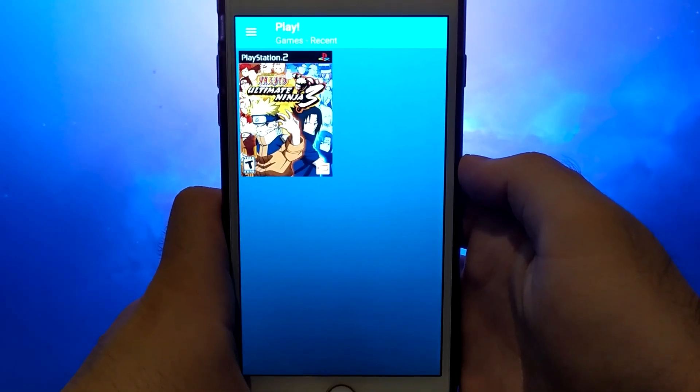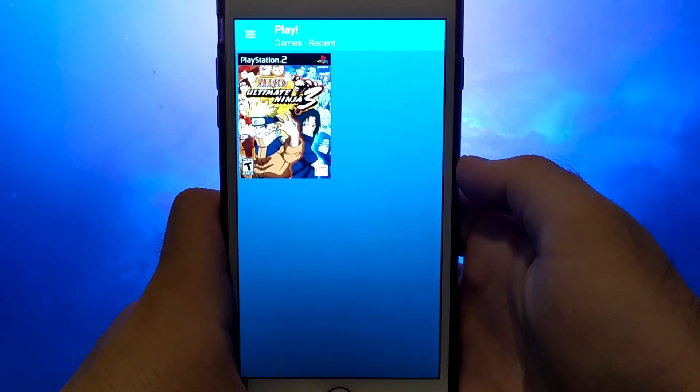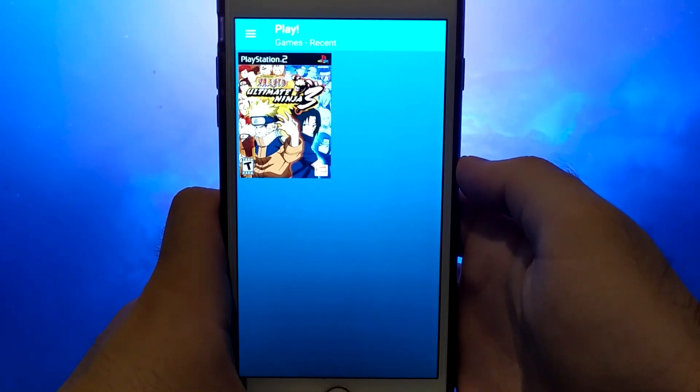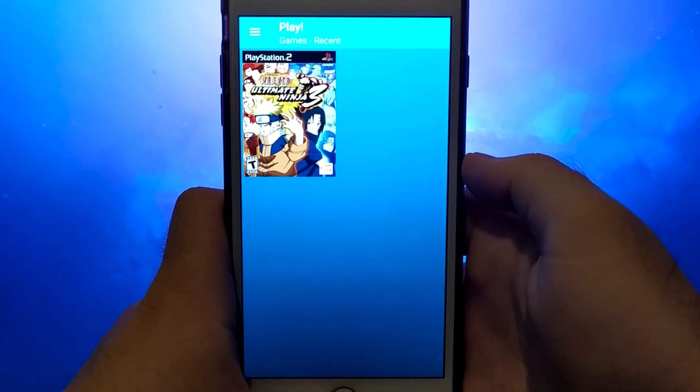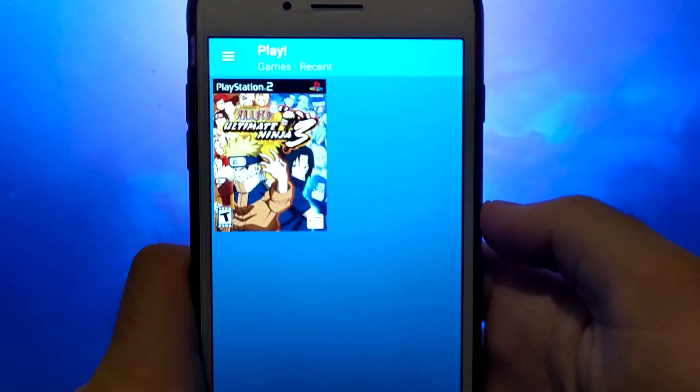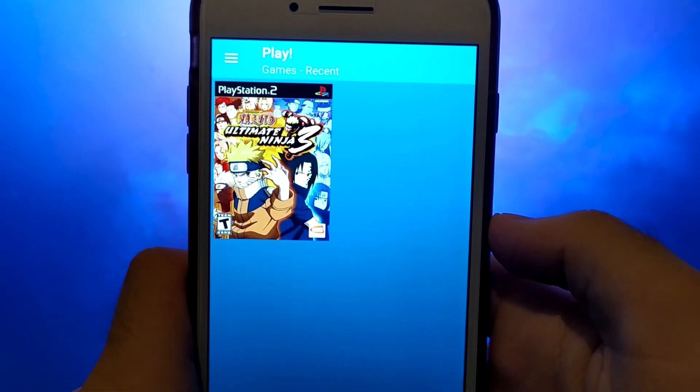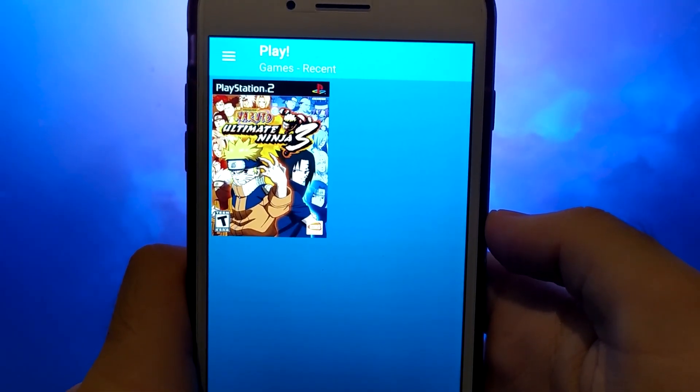Hey everyone! In today's video, I'm going to show you how to get a PS2 emulator on your iOS device. This is the complete version, giving you access to all your favorite retro games right on your phone.